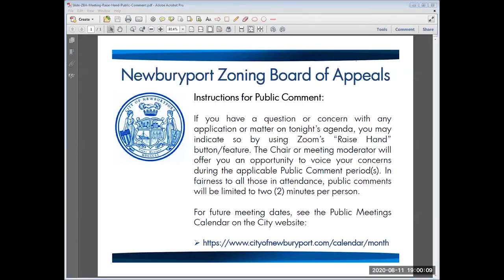We start recording and we are live. Hello everyone and welcome to the 7 p.m. Newburyport Zoning Board of Appeals meeting for August 11th, 2020 via Zoom. My name is Mark Moore, Vice Chair. I'll be calling the meeting to order as our Chair Rob Ciampetti can't be here tonight.